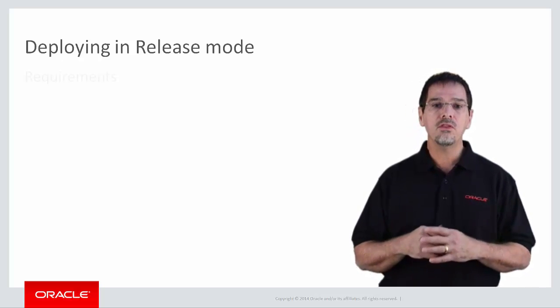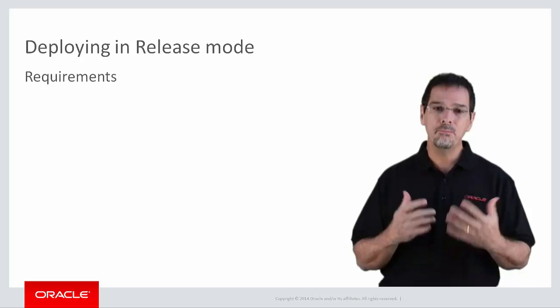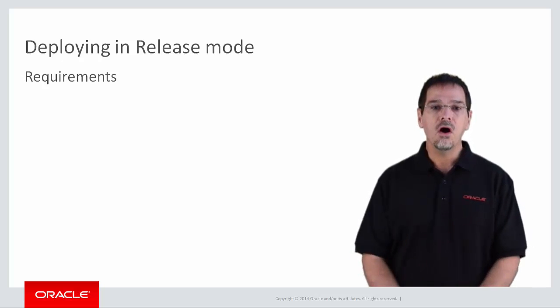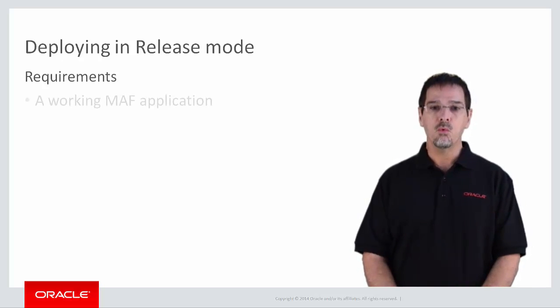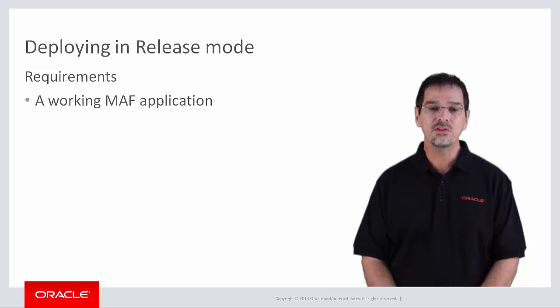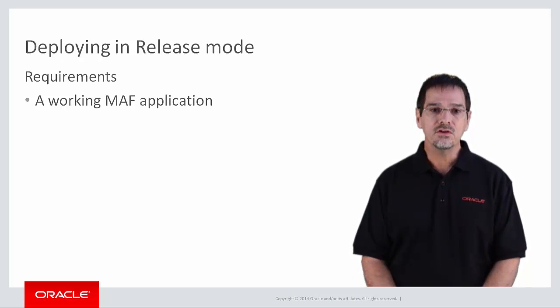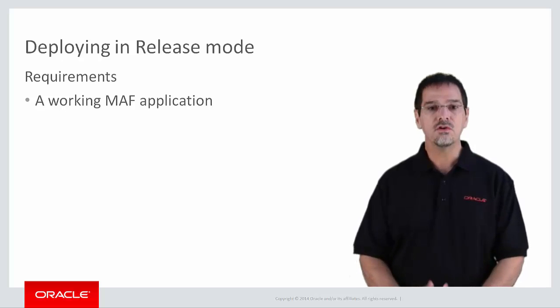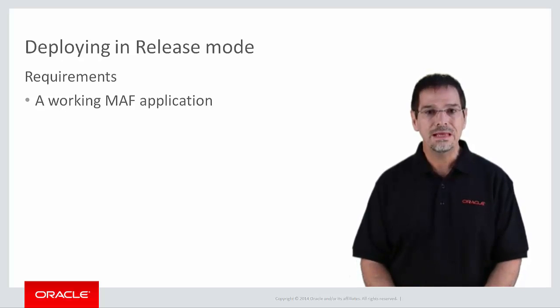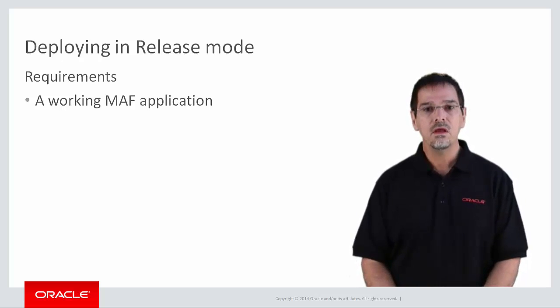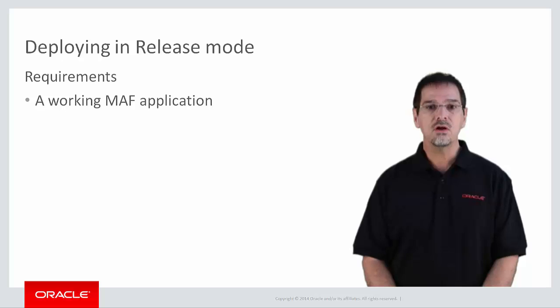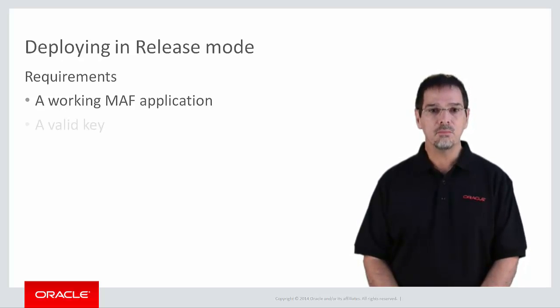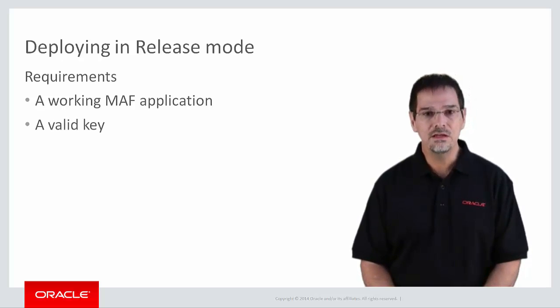Well, the requirements are basically the same. All you need is a working MAF application that is signed with a key. The difference is that in debug mode, the key, which is for debug only, is generated for you. In production or release mode, you must supply a valid key.